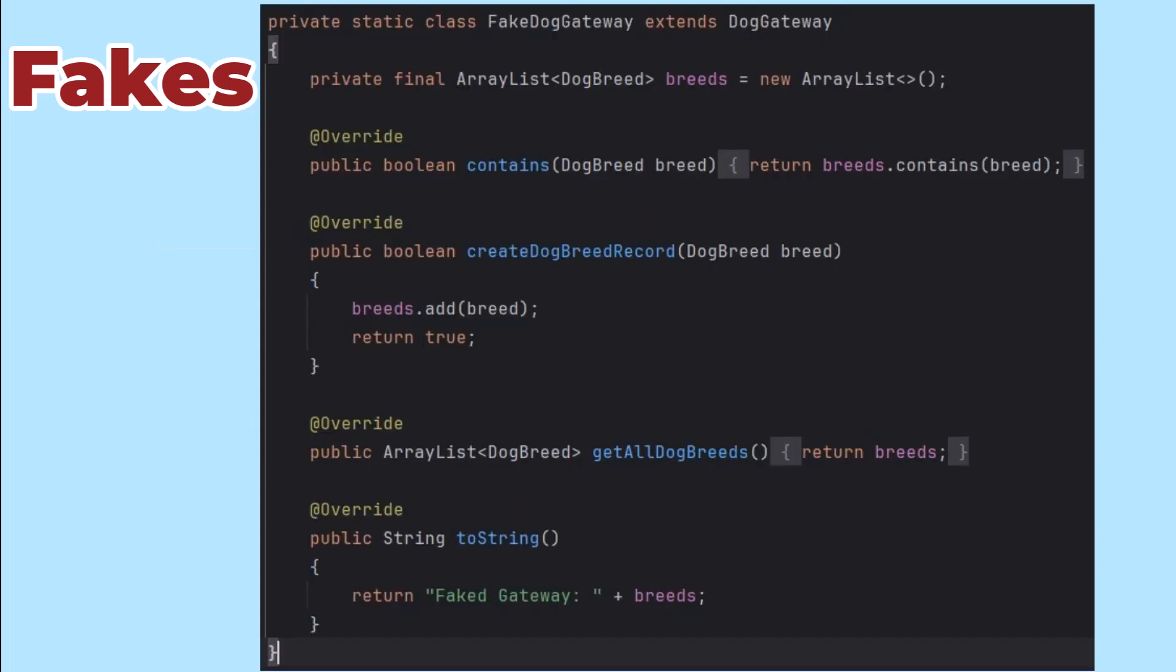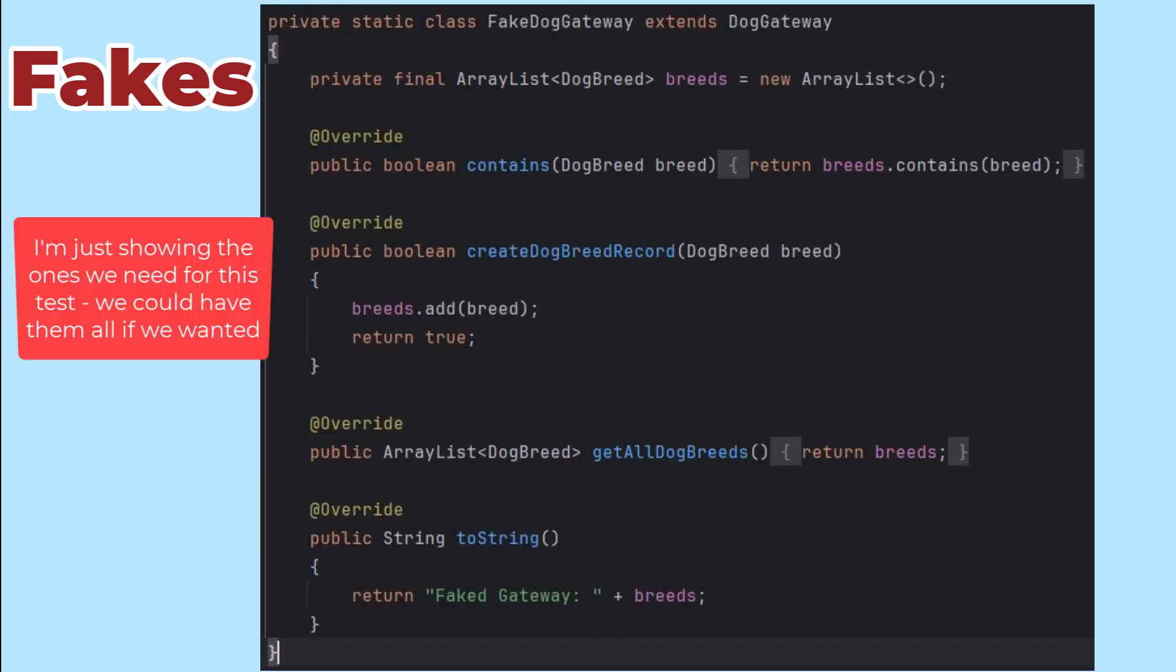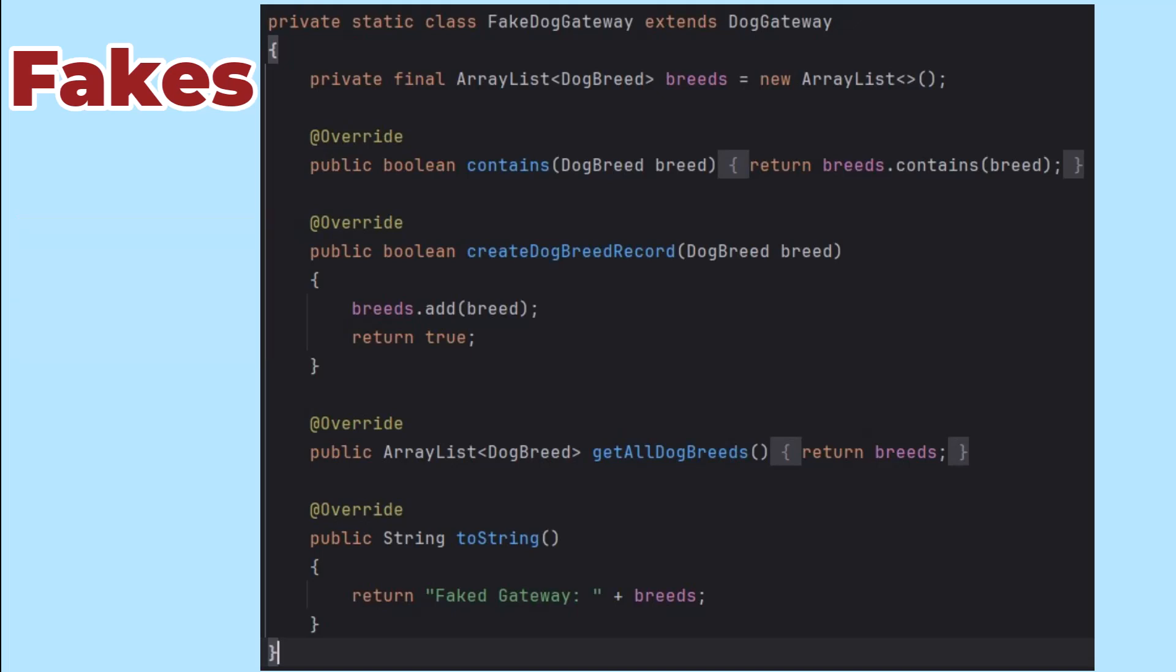Instead, let's build a gateway that maintains the data in an ArrayList. I've built all the gateway's methods just storing the information in an ArrayList. That's enough to make sure that the controller uses the gateway's methods to get its jobs done.